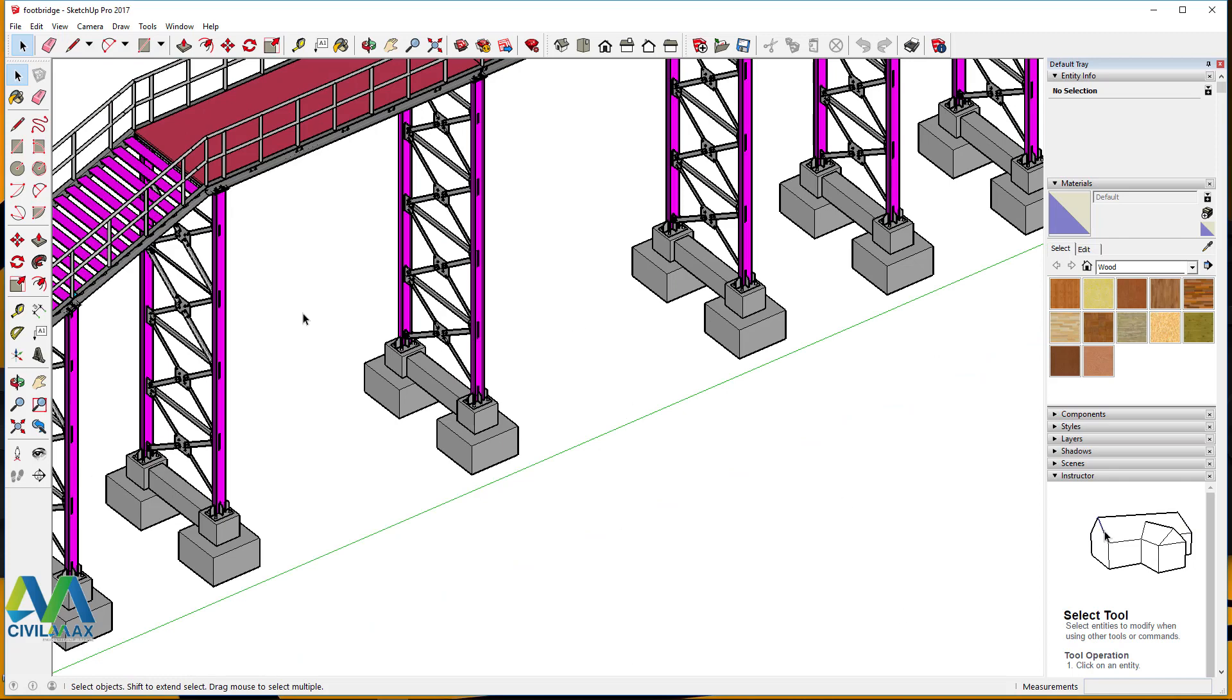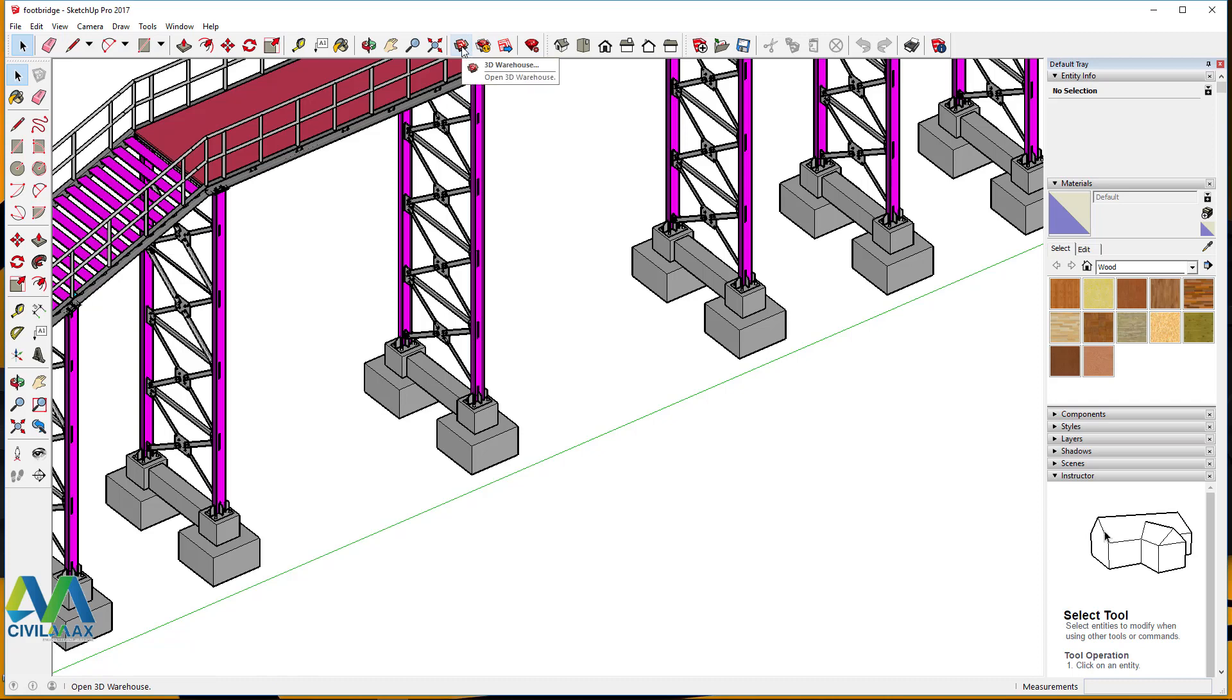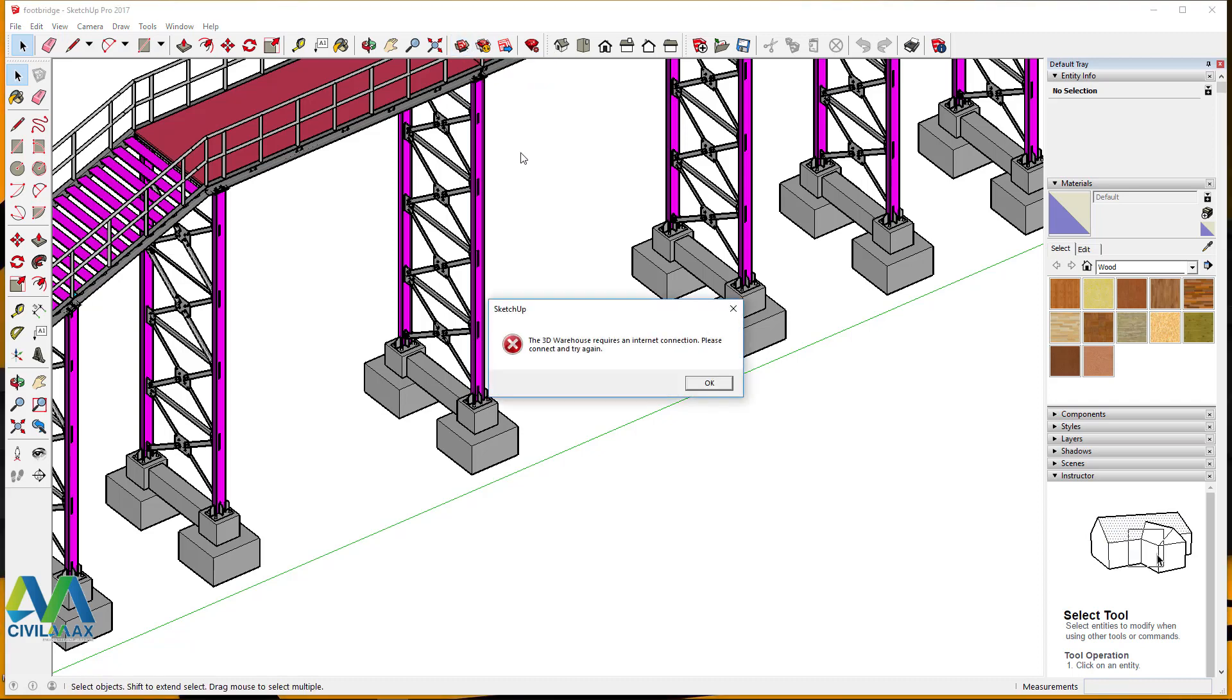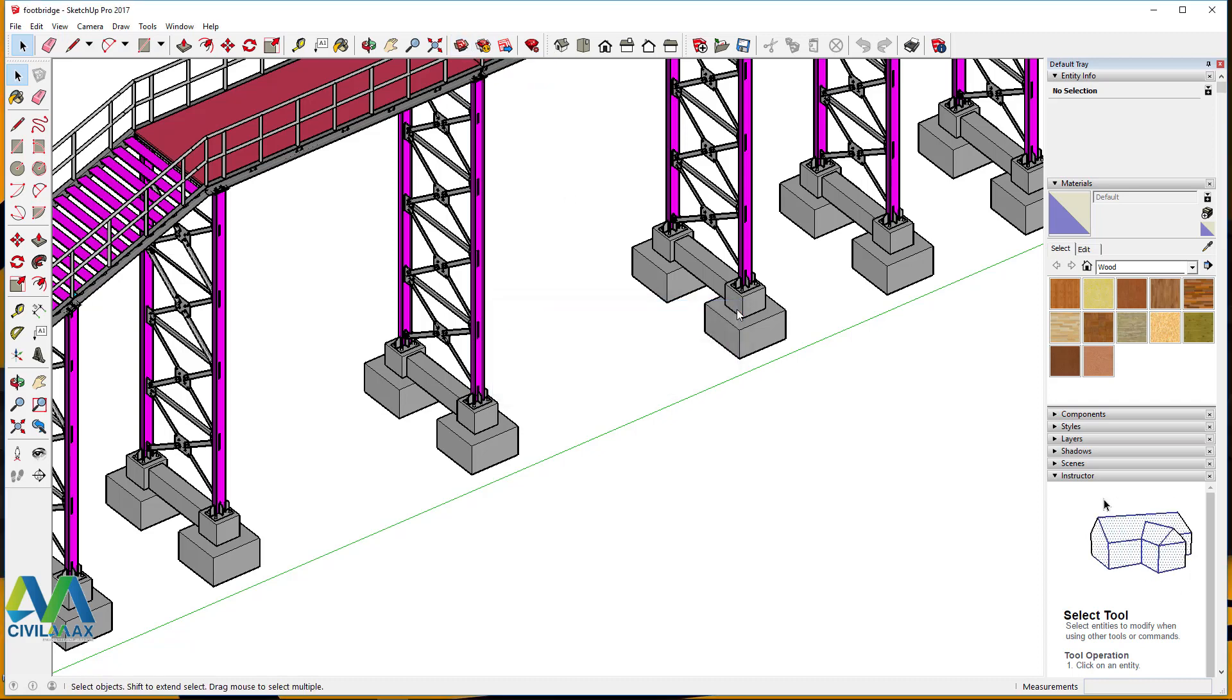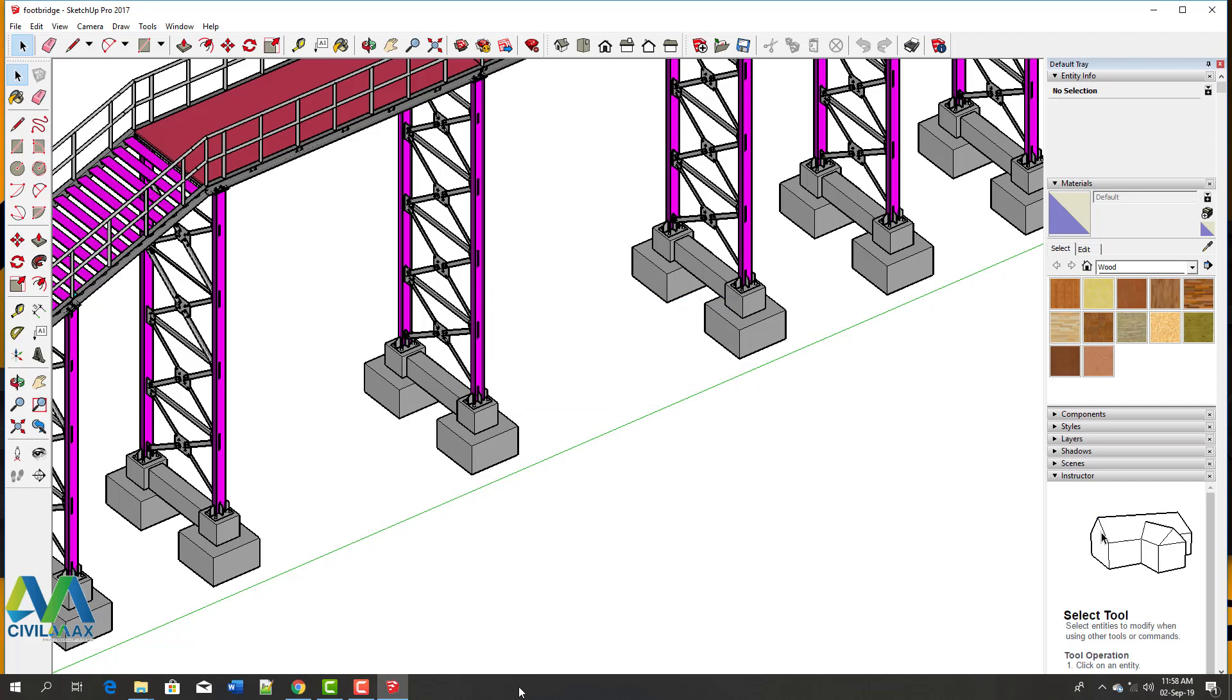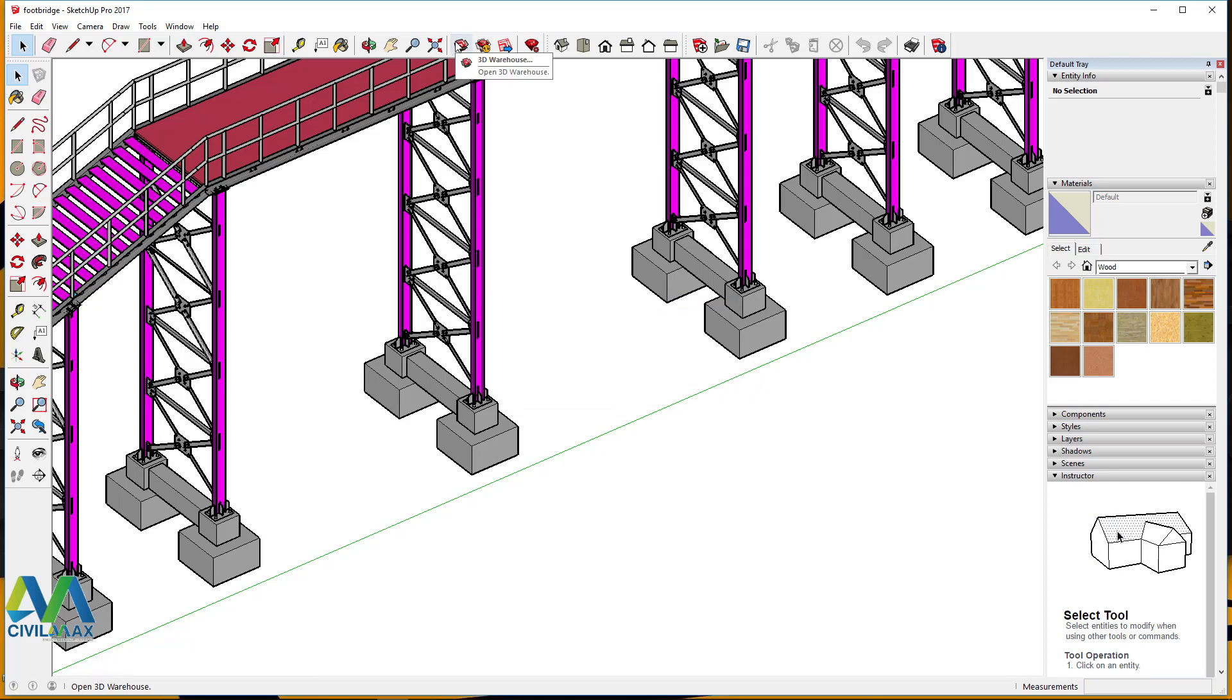Now we add a road here. I'll come to 3D Warehouse right here so that we can access and go straight to online library of SketchUp so that we can pick some components just to input here.